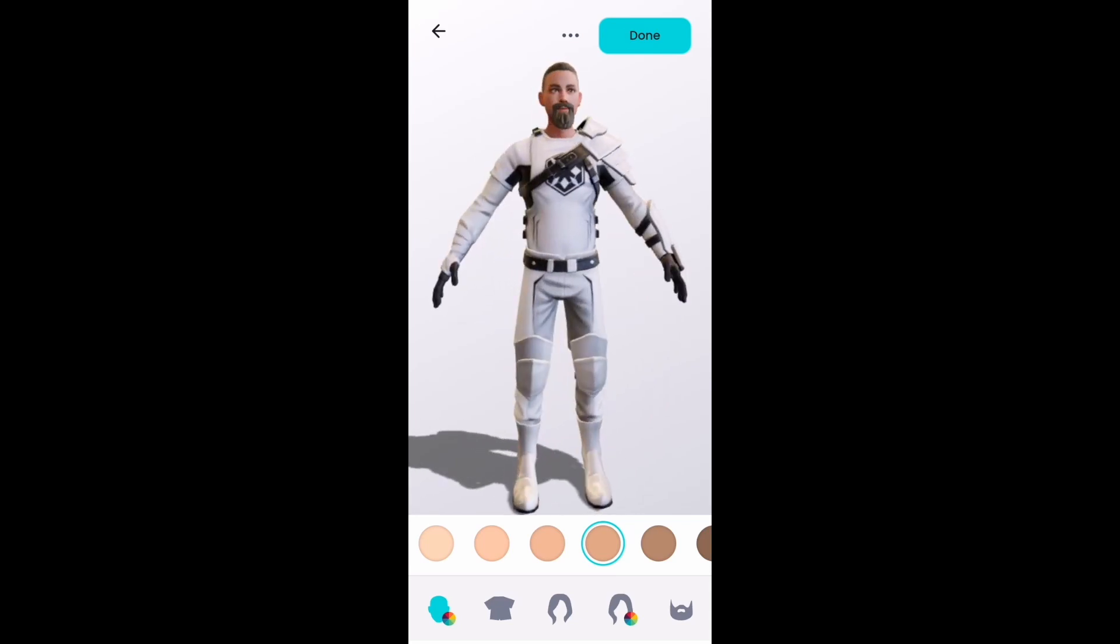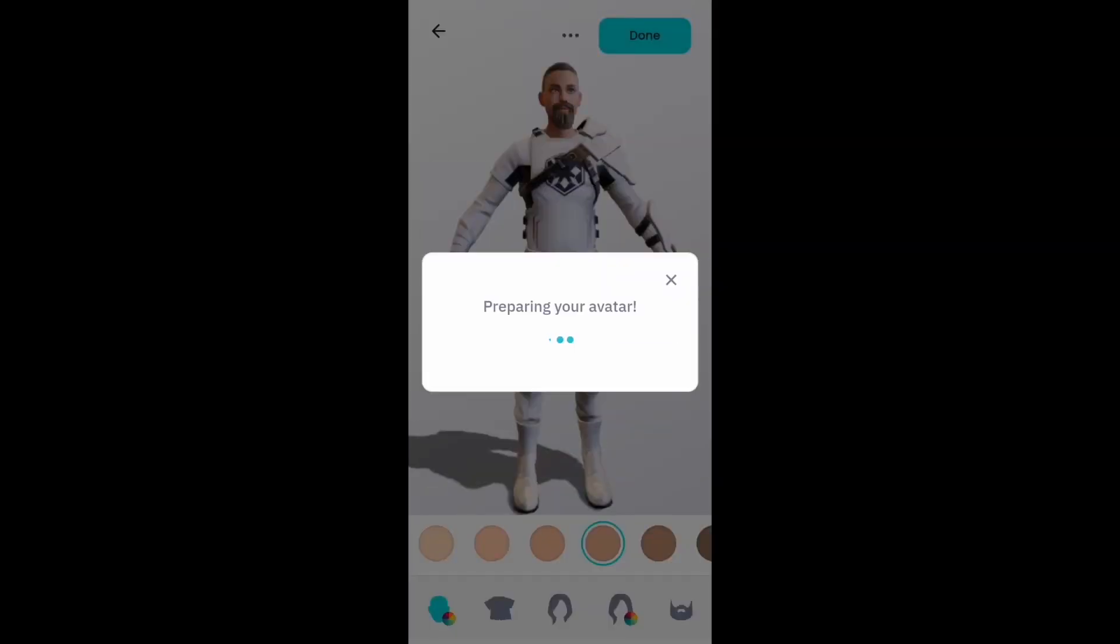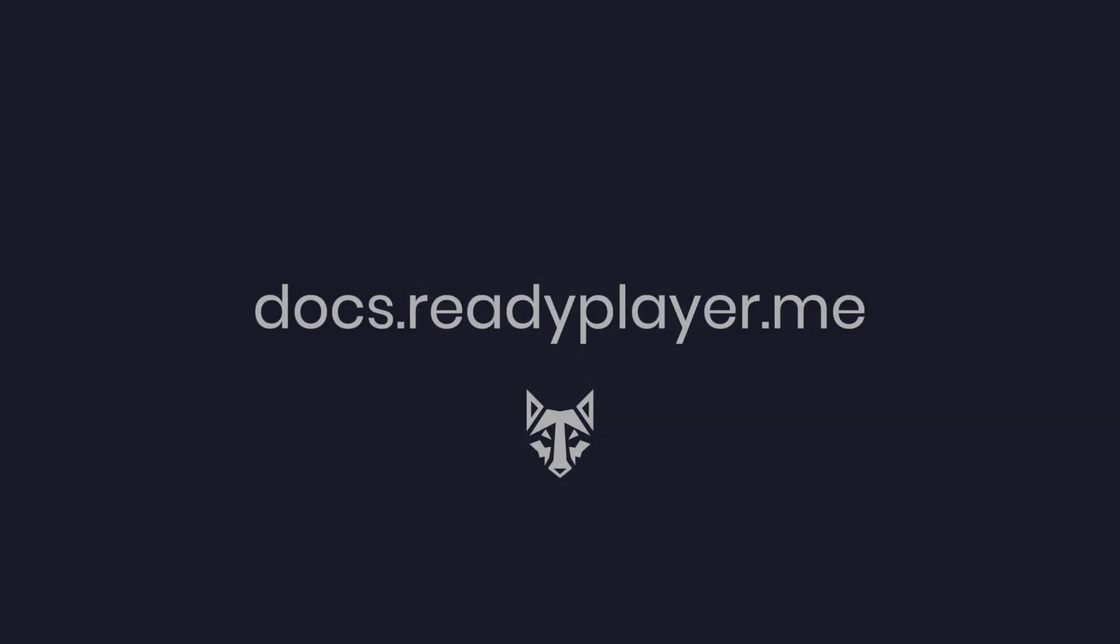Once the avatar is created, WebView will be closed and now it will load the avatar. I hope you find it useful. You can read more about the Ready Player Me SDK at docs.readyplayer.me. Have a great day.